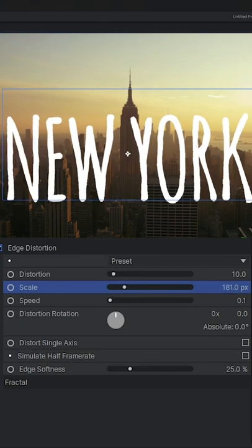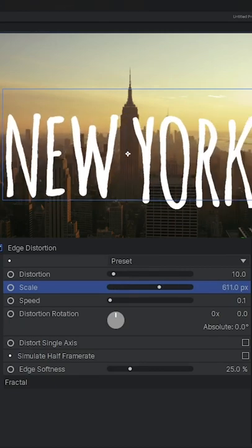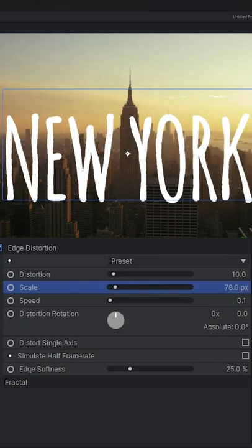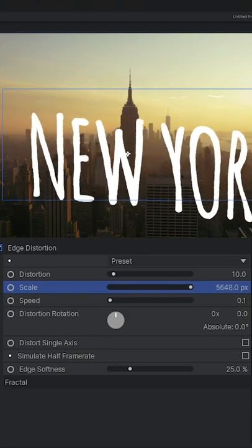Scale alters the size of the distortions. Lower values will affect the thin lines while higher values will distort the overall image.